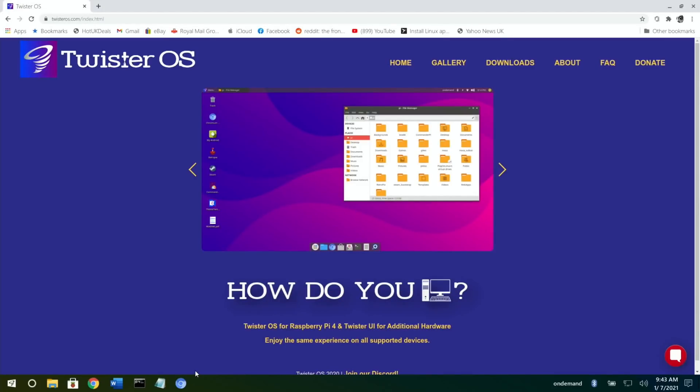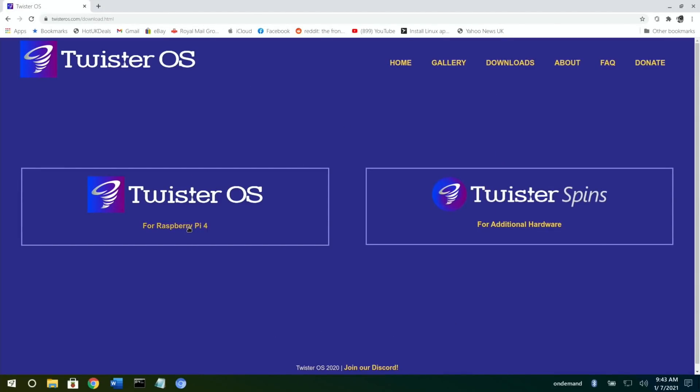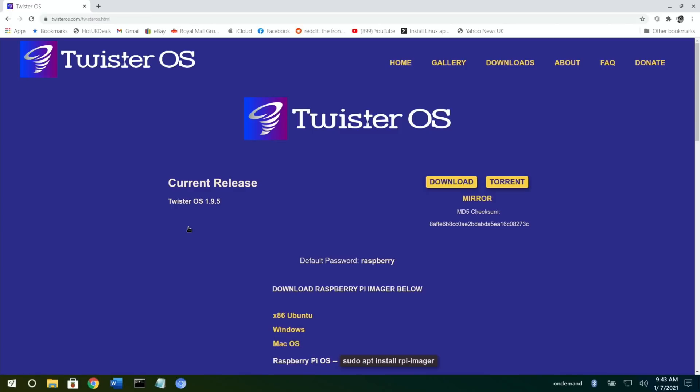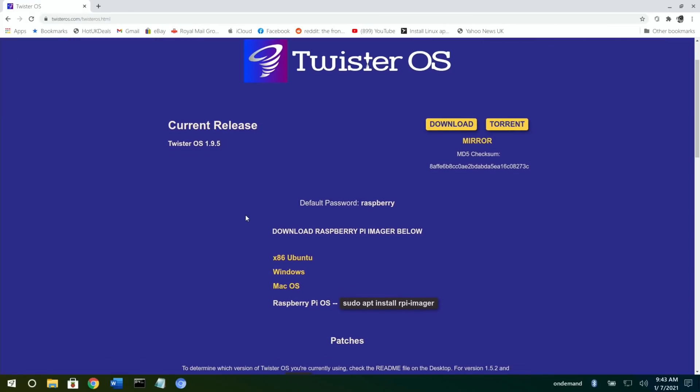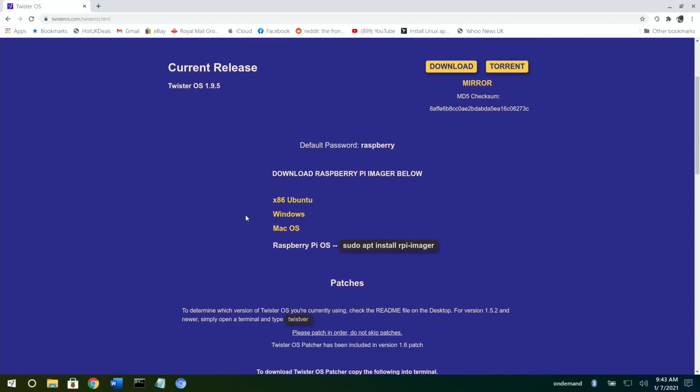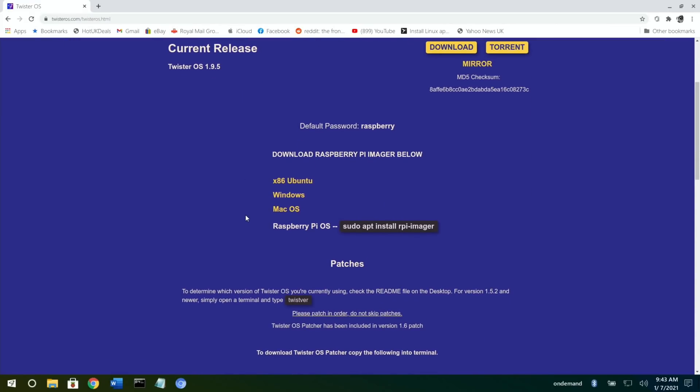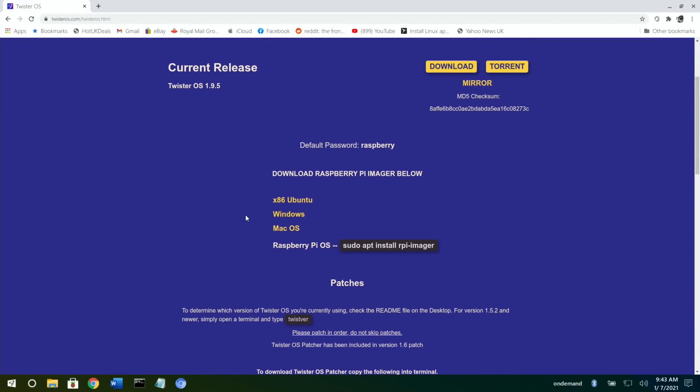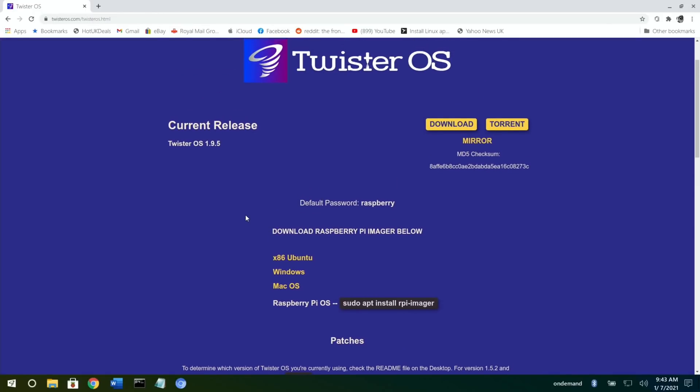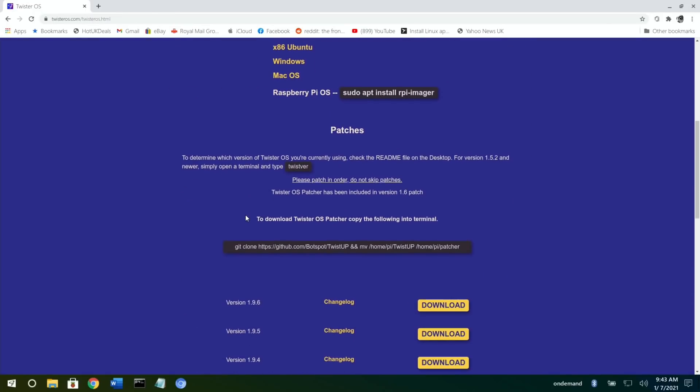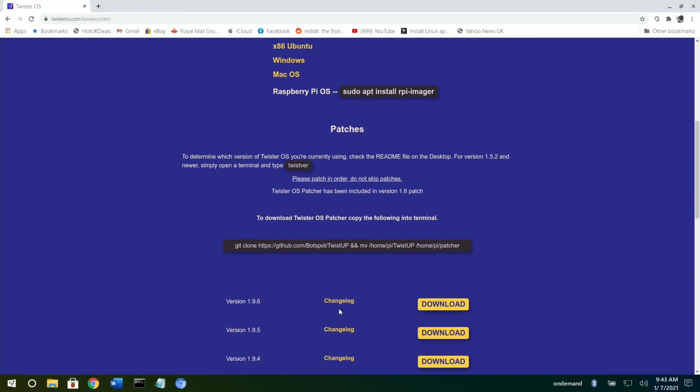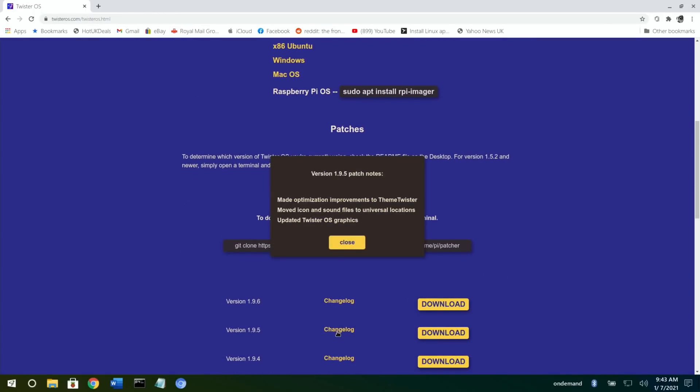I generally check on the website just to see what's changing. If we go into downloads and Raspberry Pi 4, you see it comes up with Twister OS version 1.9.5 and it'll have a changelog for that.